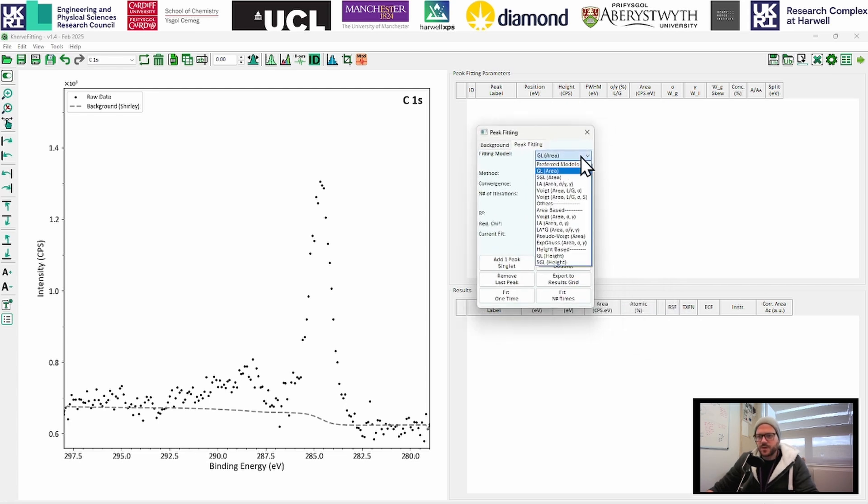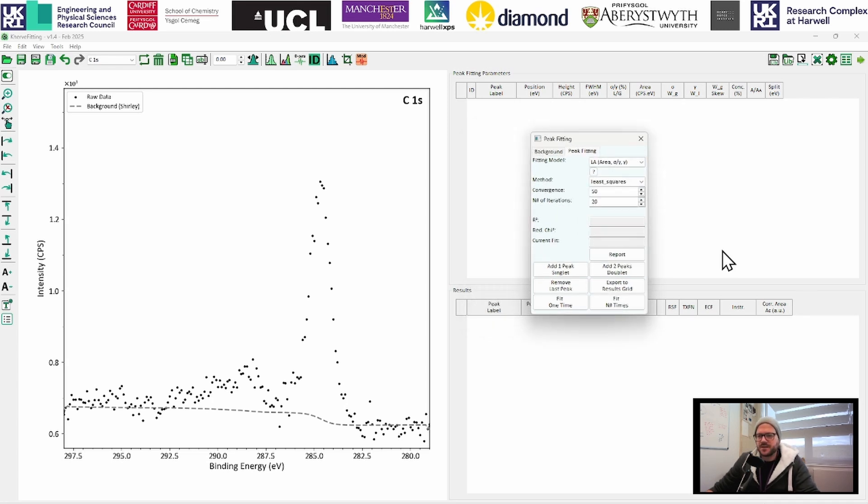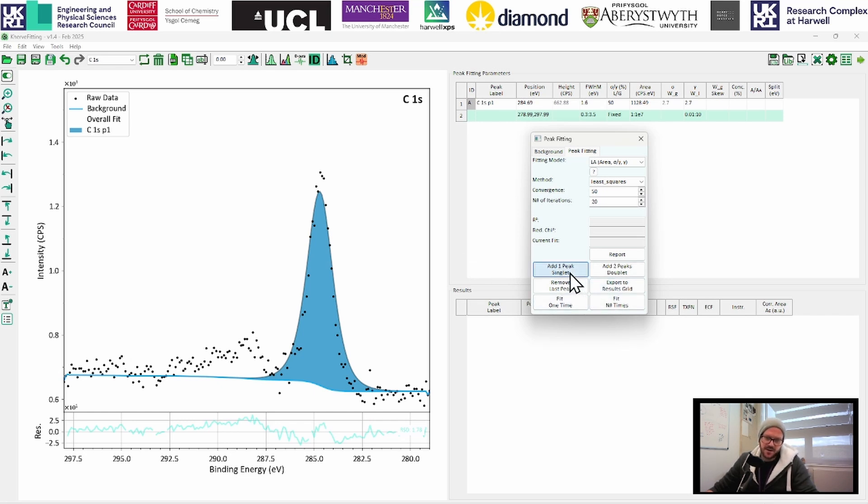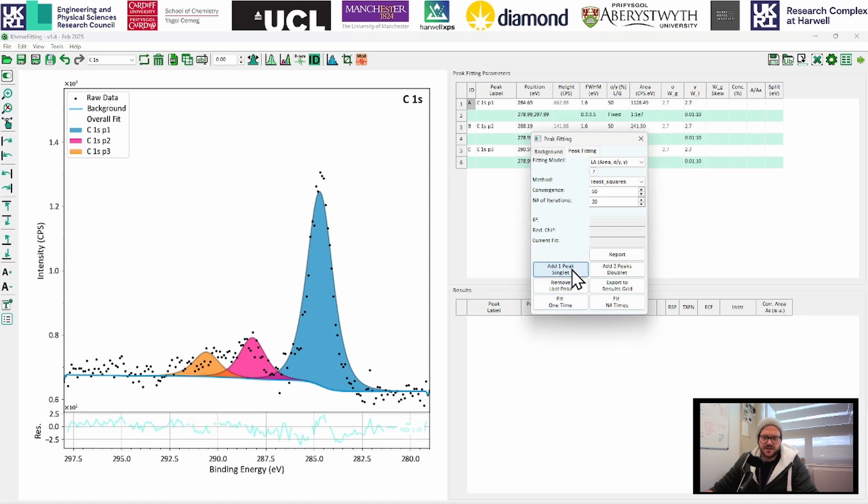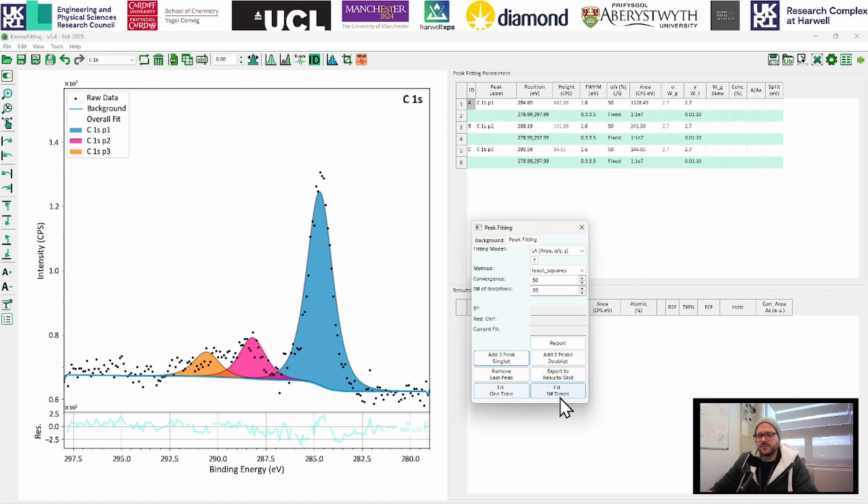So now we're going to head into peak fitting. So we have a few different models that we can choose from. I'm just going to go to an LA type peak. And we're going to start, we're just going to add a single peak. And there's going to be our CCCH peak. And we can probably add in another one somewhere over here. And another one, yeah, probably about there.